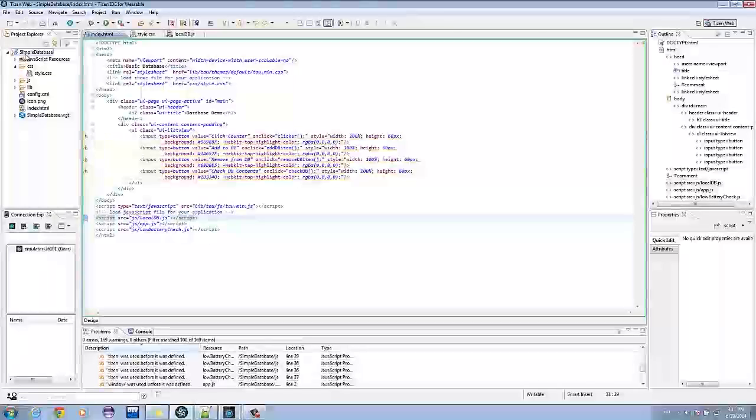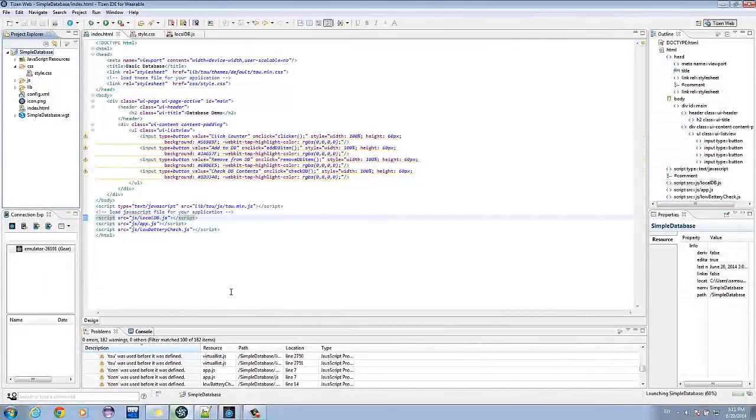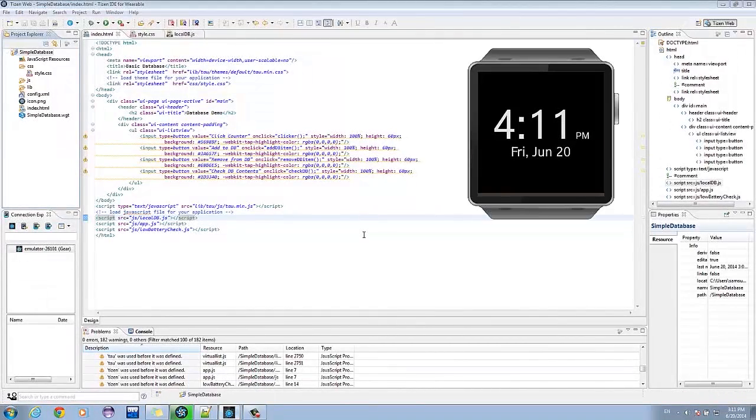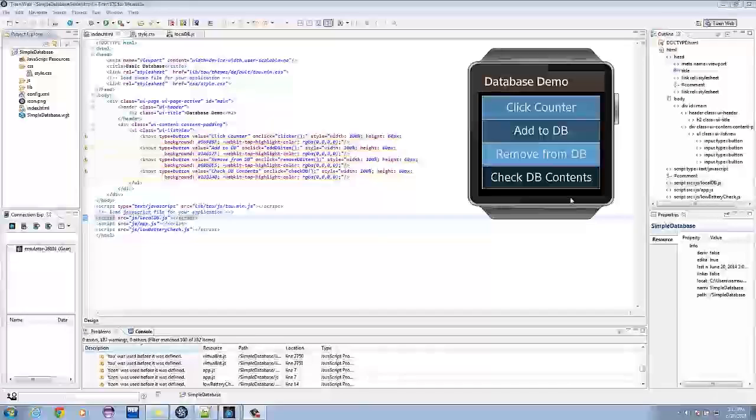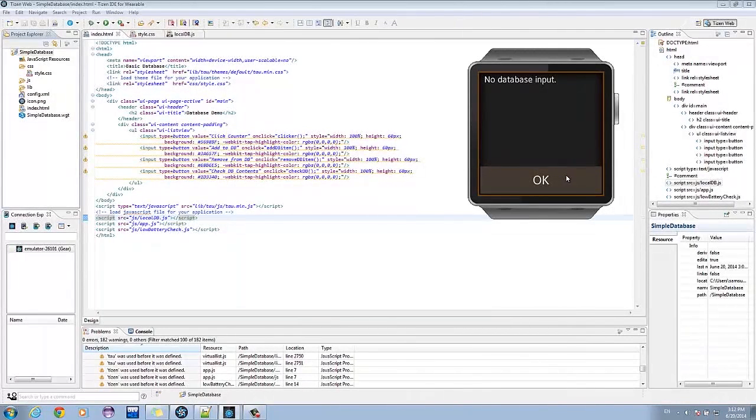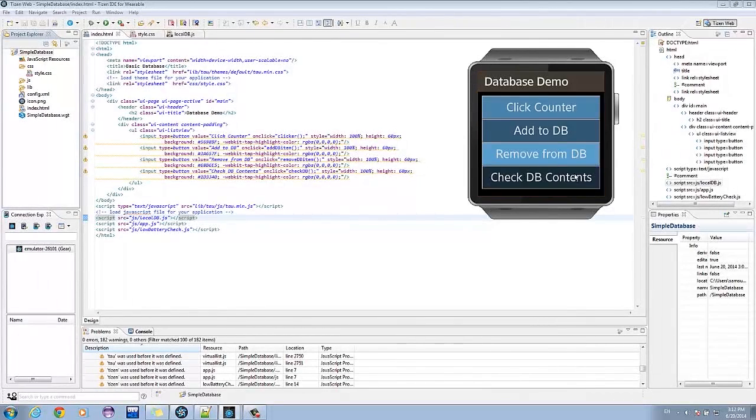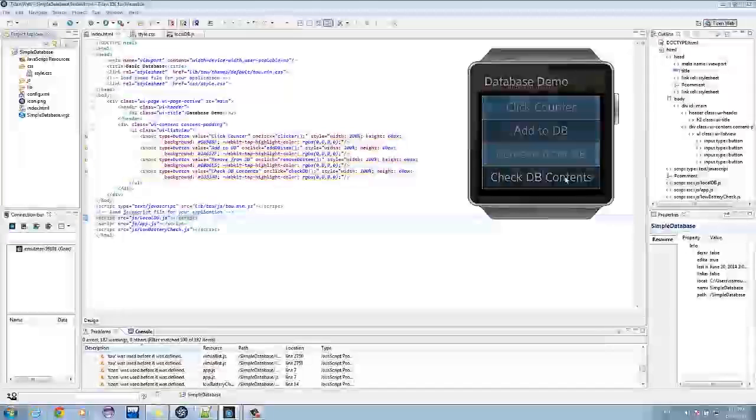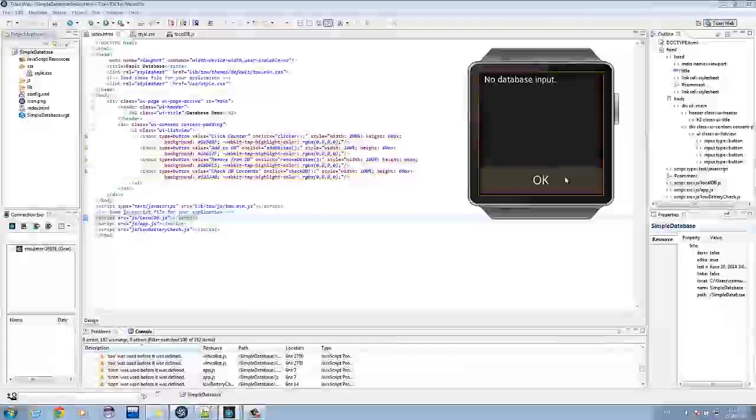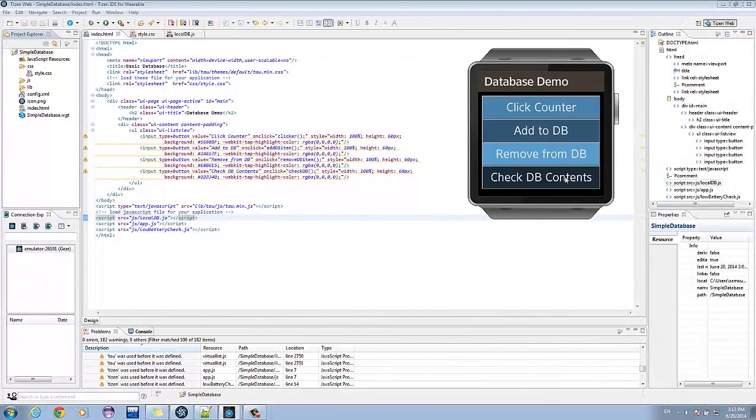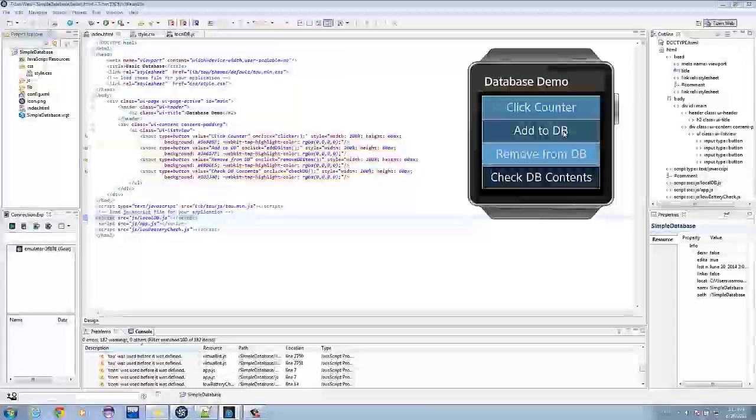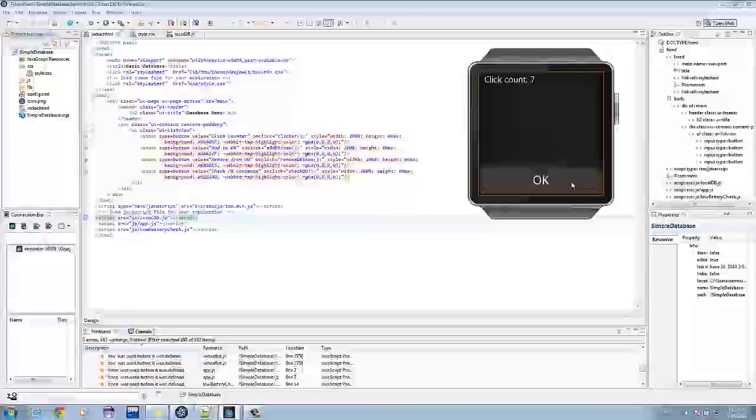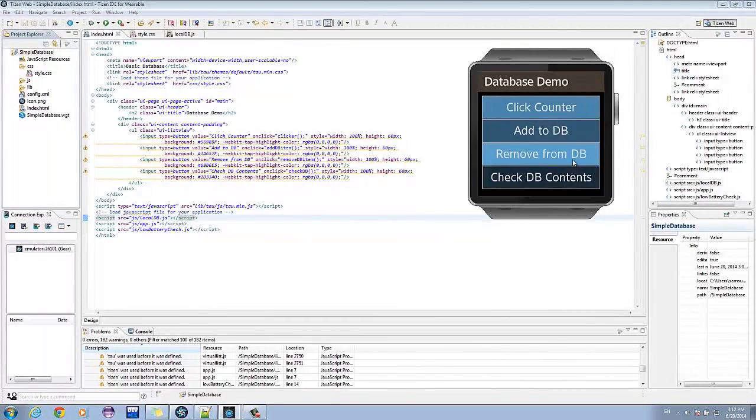Now, run the application once again. Let's check if our application has contents. Since there's no input, we are prompted with a no database input notification. Click on the counter as many times as you like and tap on the check DB contents button again. We can see that there are still no contents. That's because we haven't added it yet. Simply click on Add. And there, we get our desired result. Try removing the contents from the DB and see what happens.